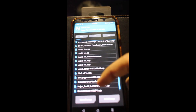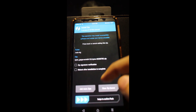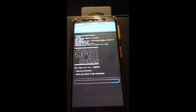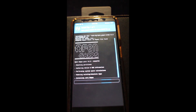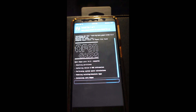Locate your gapps zip and flash it. I'll put the link in the description for the gapps file.